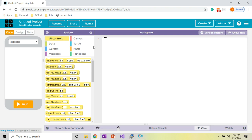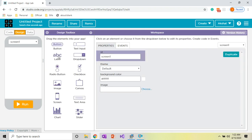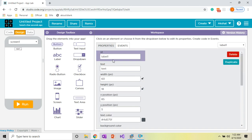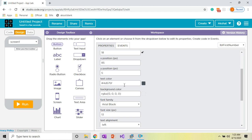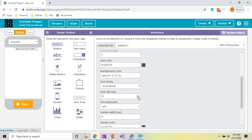Now you will see this kind of screen. The first step to create a calculator is to design our app, so click on Design. Place a label at the top. I change the ID to 'label_first_number' — remember the ID should always be unique, as a duplicate ID will cause an error. I change the text to 'Enter your first number' and increase the font size to 15.